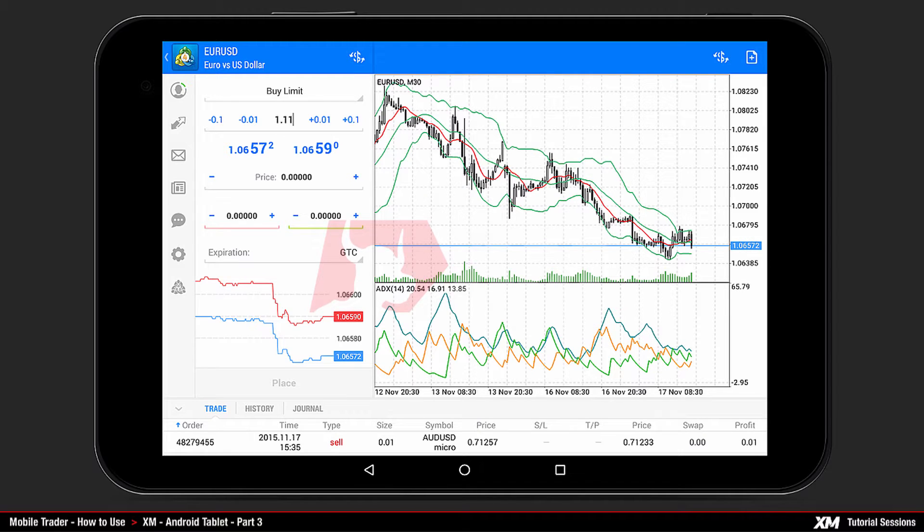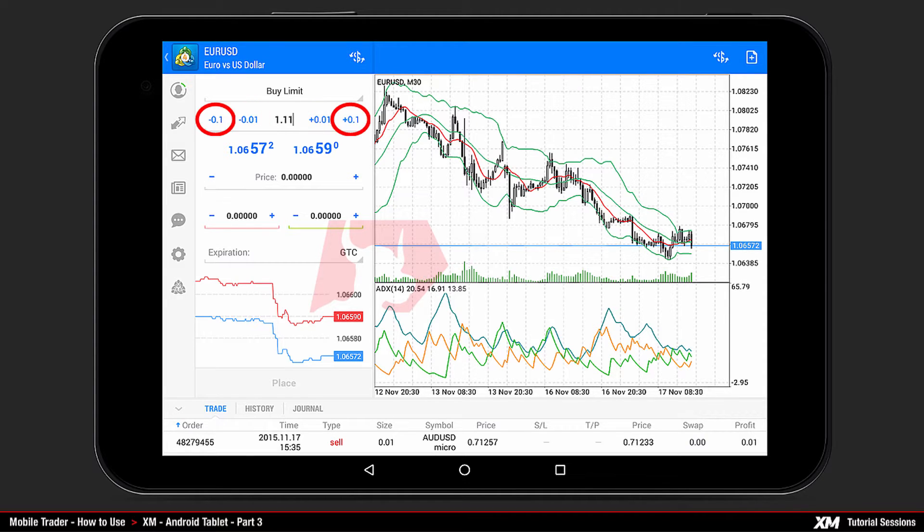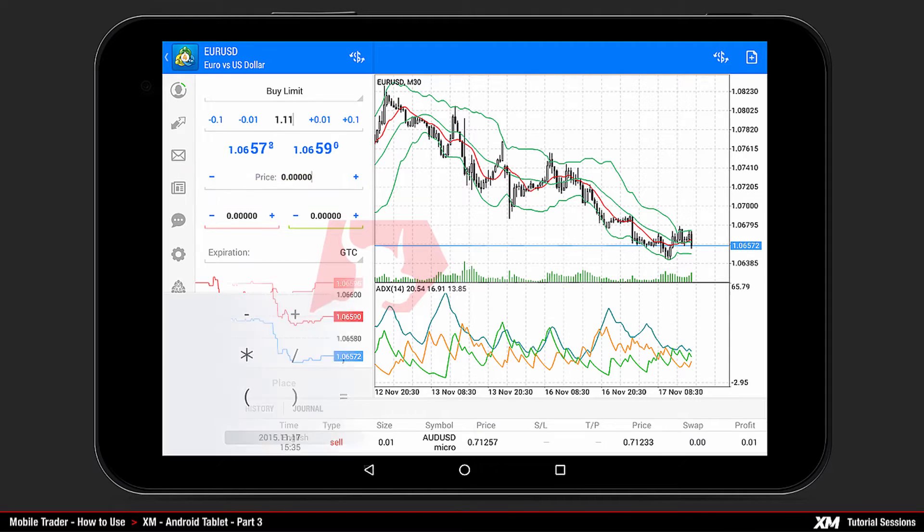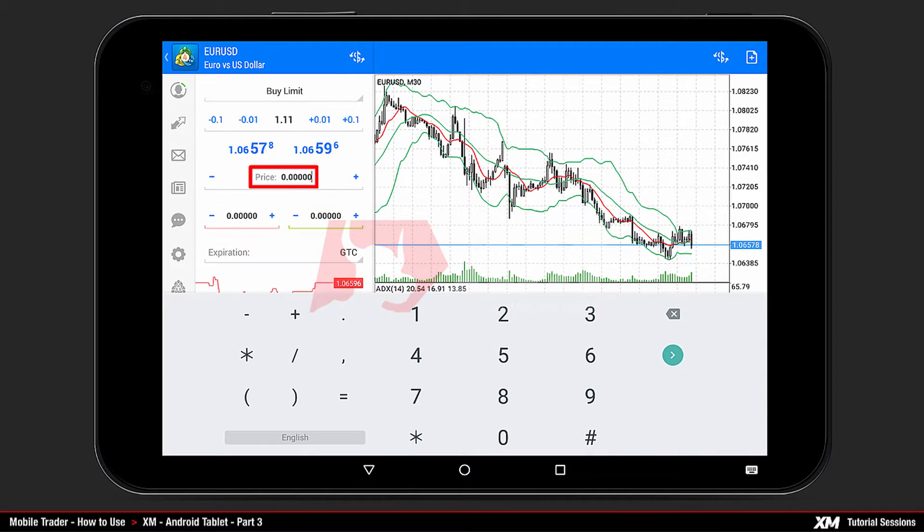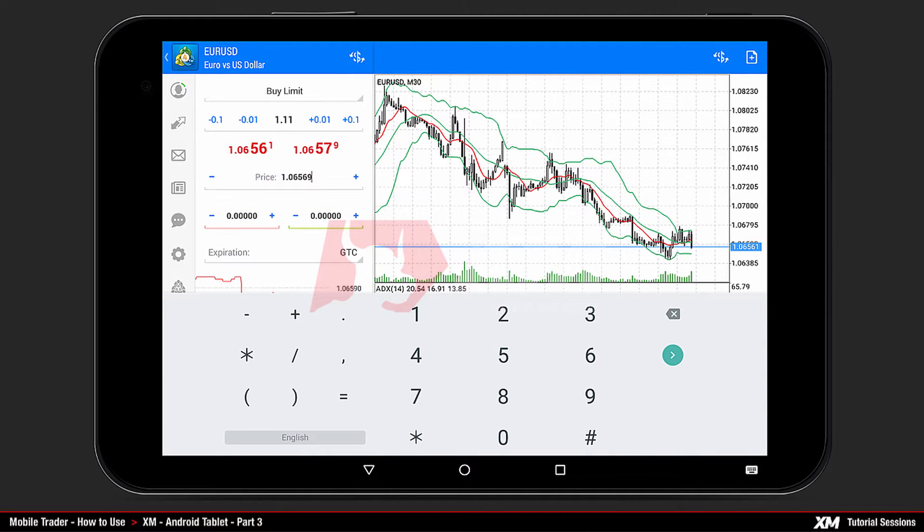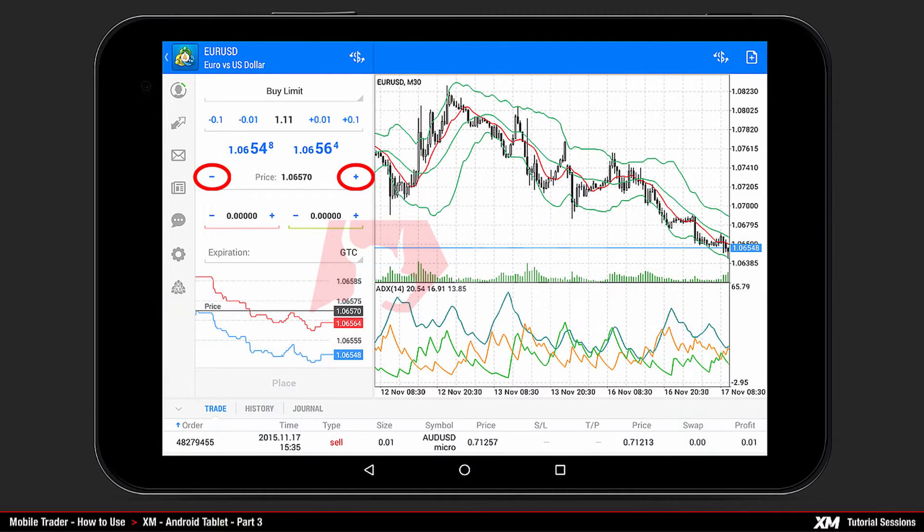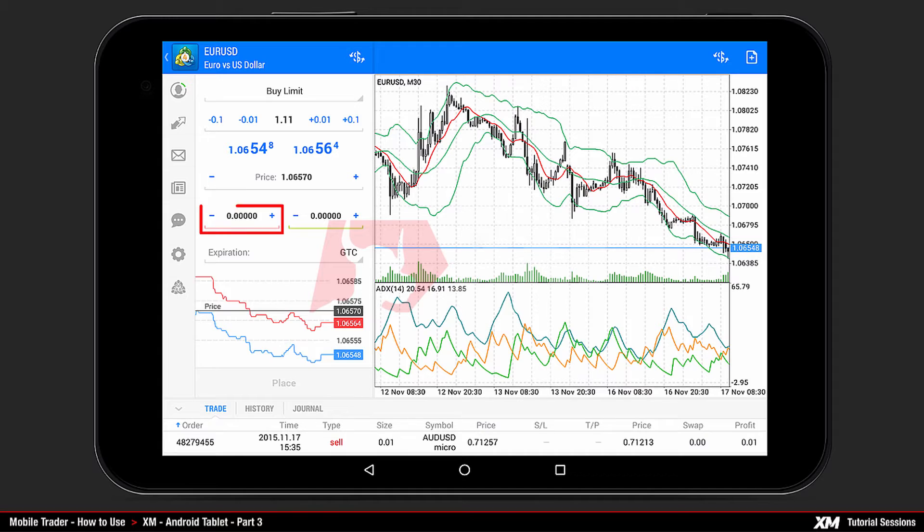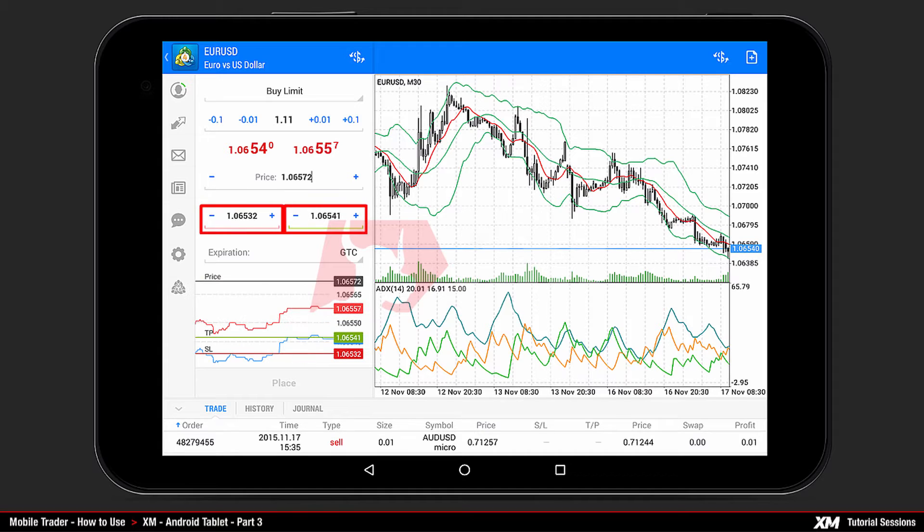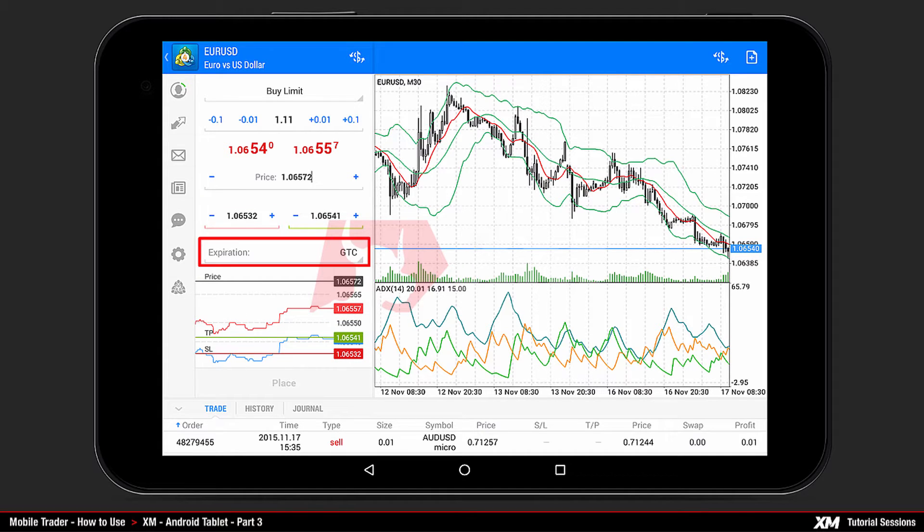You can also increase or decrease the volume by pressing plus or minus 0.01 or 0.1 lot. By clicking Price, you can edit the target price of your pending order, either entering it manually or by using plus and minus buttons. With the same way, you can adjust Stop Loss and Take Profit values.